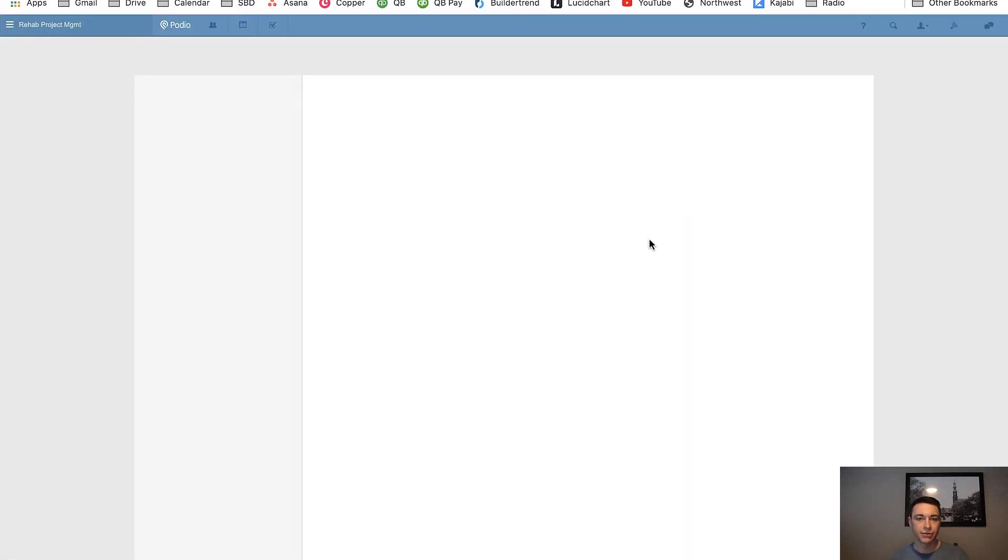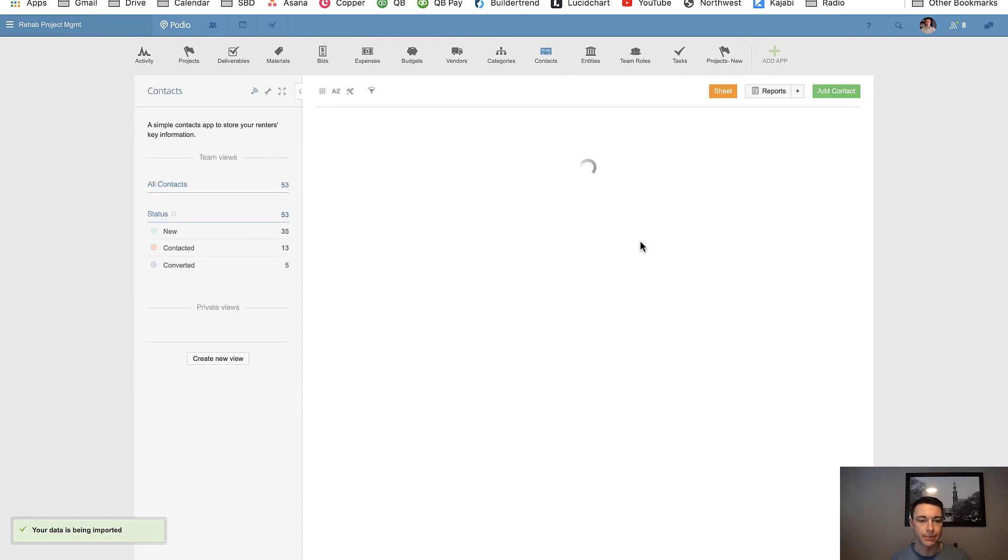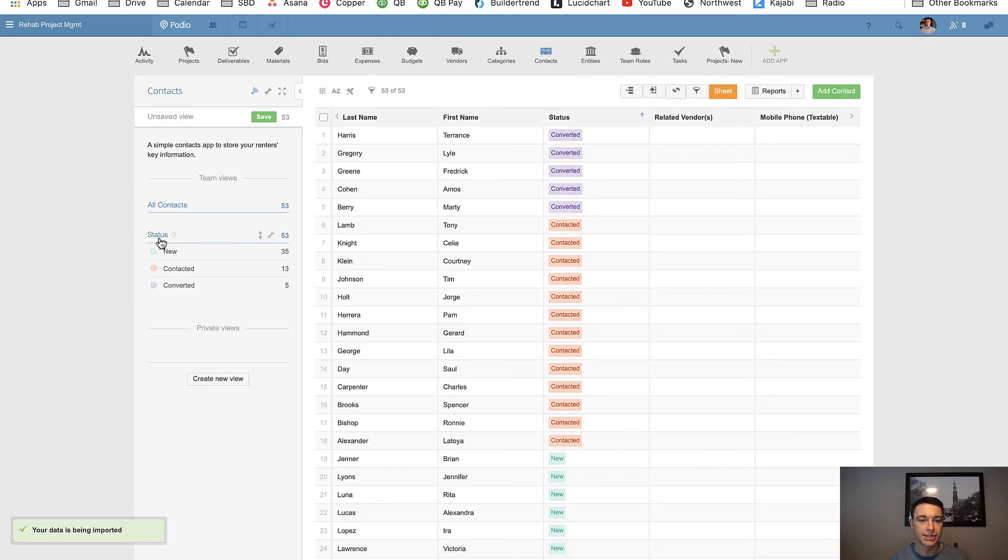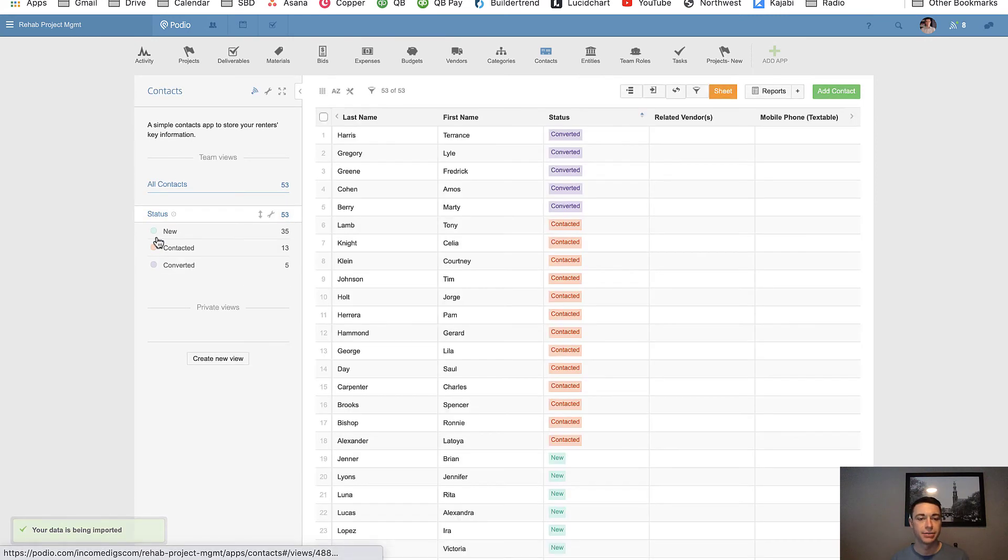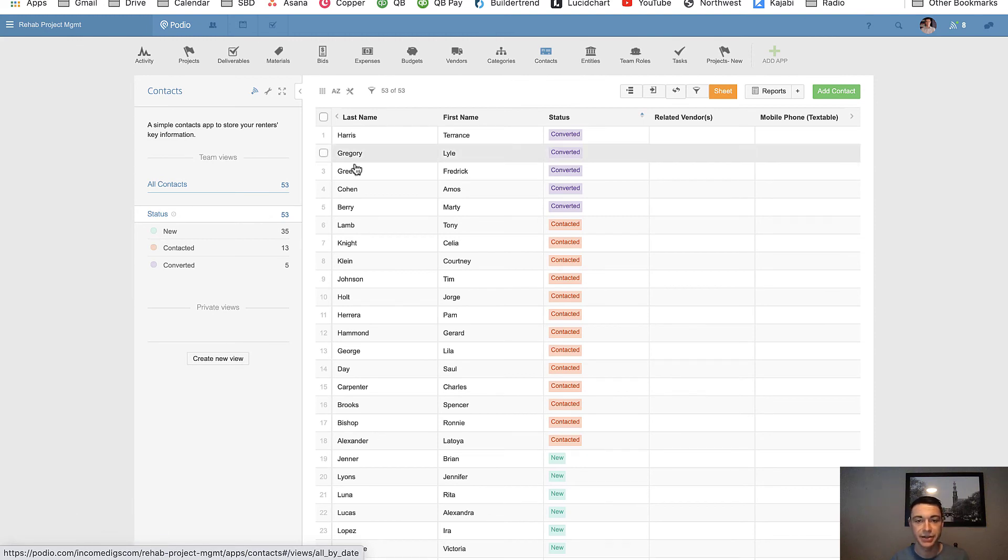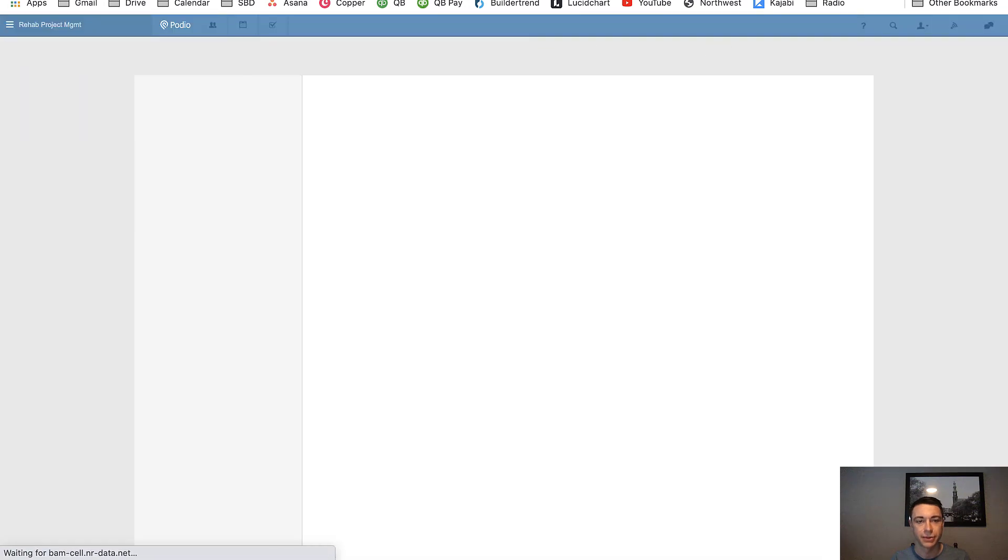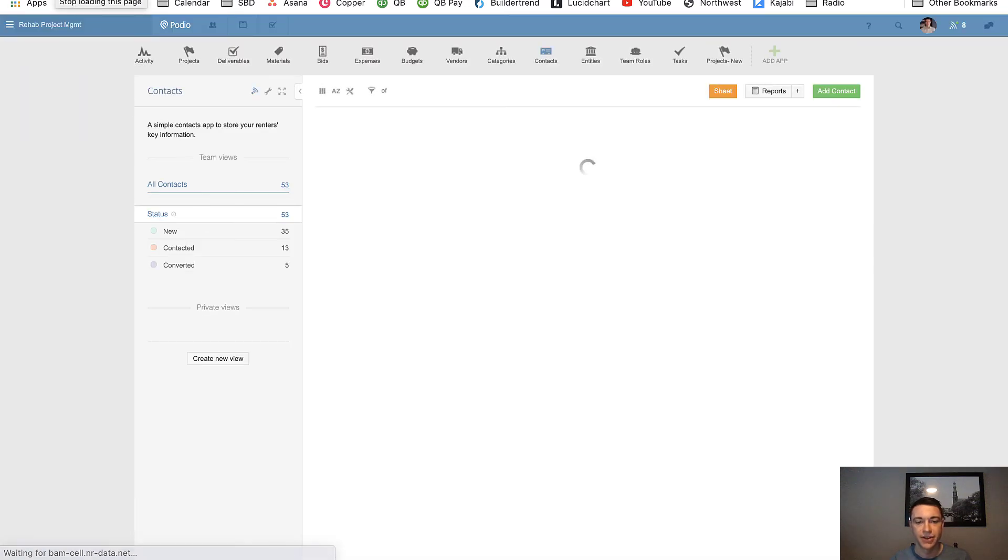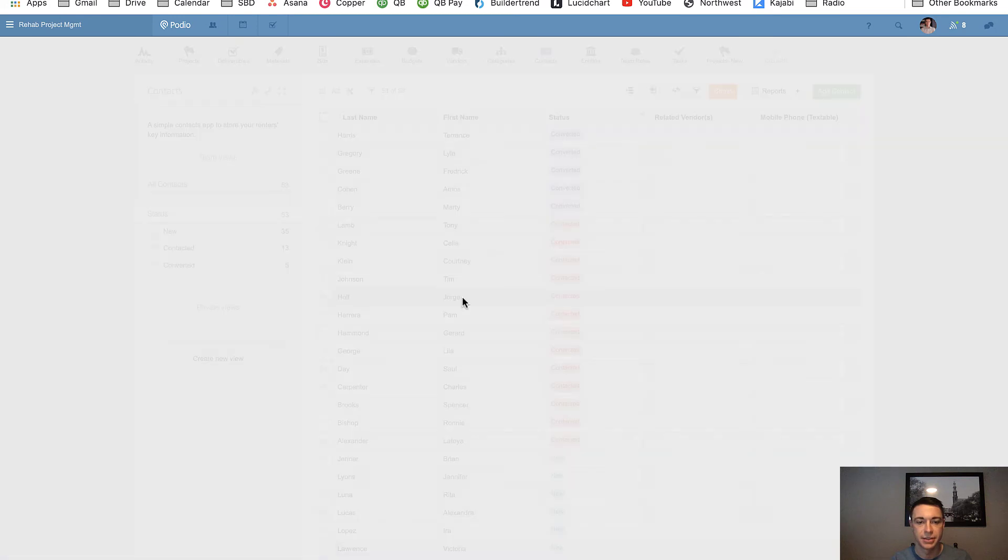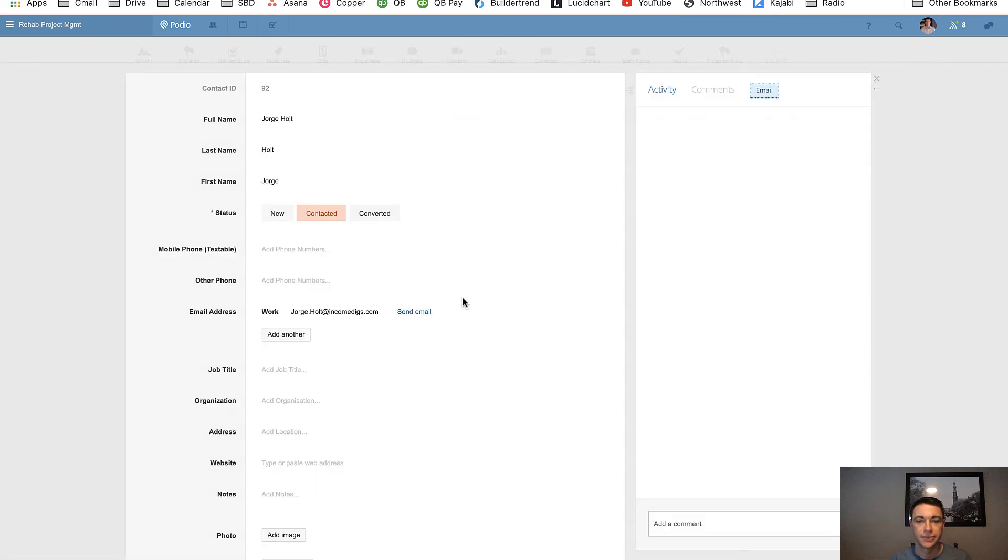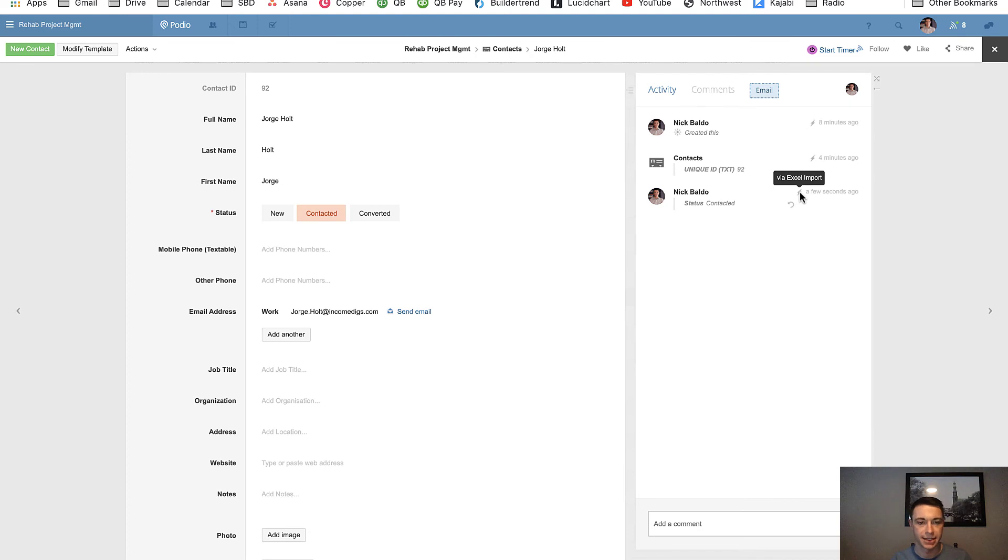So now what I'm looking for as this imports is my total number cannot change. I really do not want that to go above 53. If it did, then there was an error. And I can already see by the way, like things have already updated. This has been a relatively quick one. So if I go into one of these items, you can see here that a few seconds ago, the status was changed from new to contacted via Excel import.